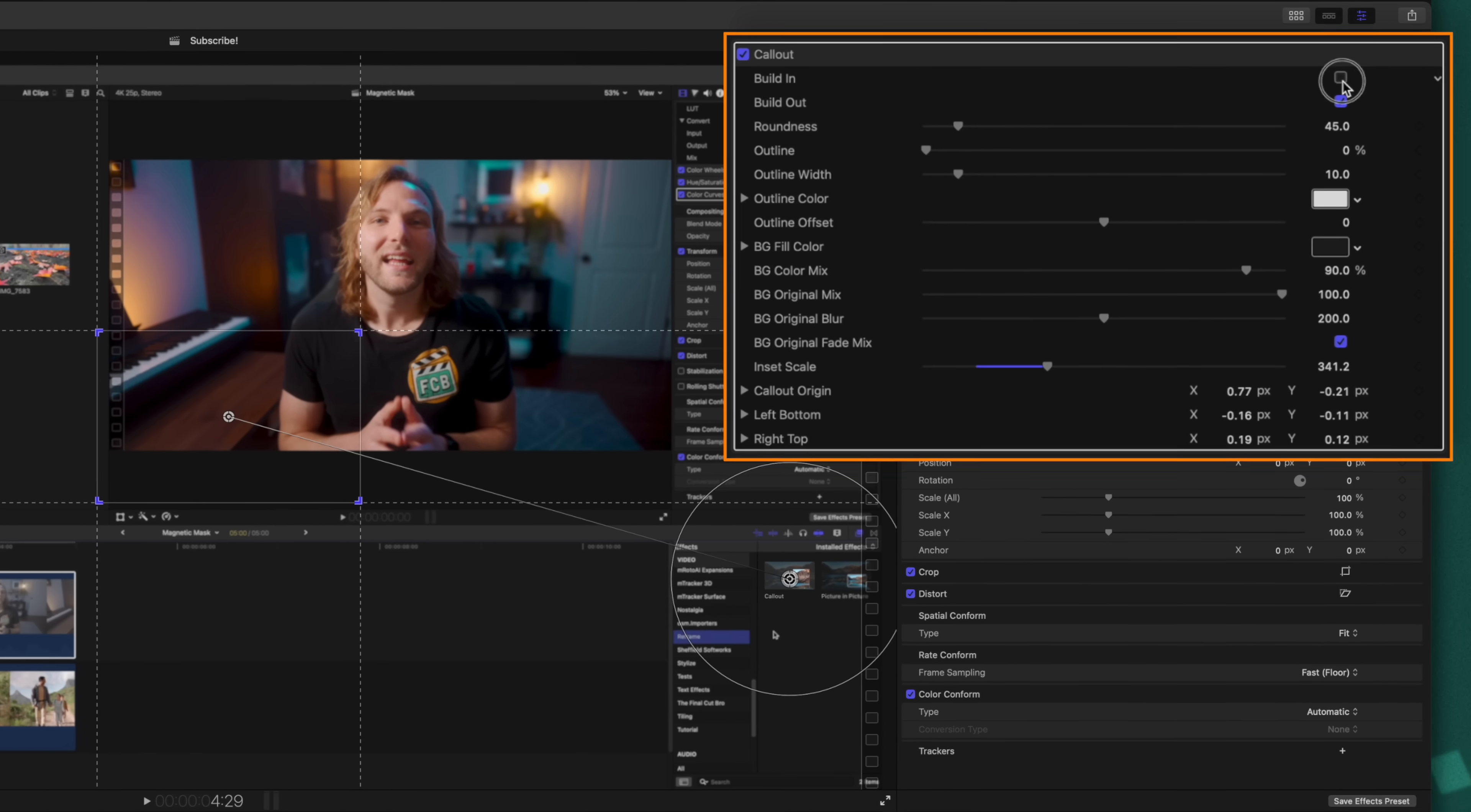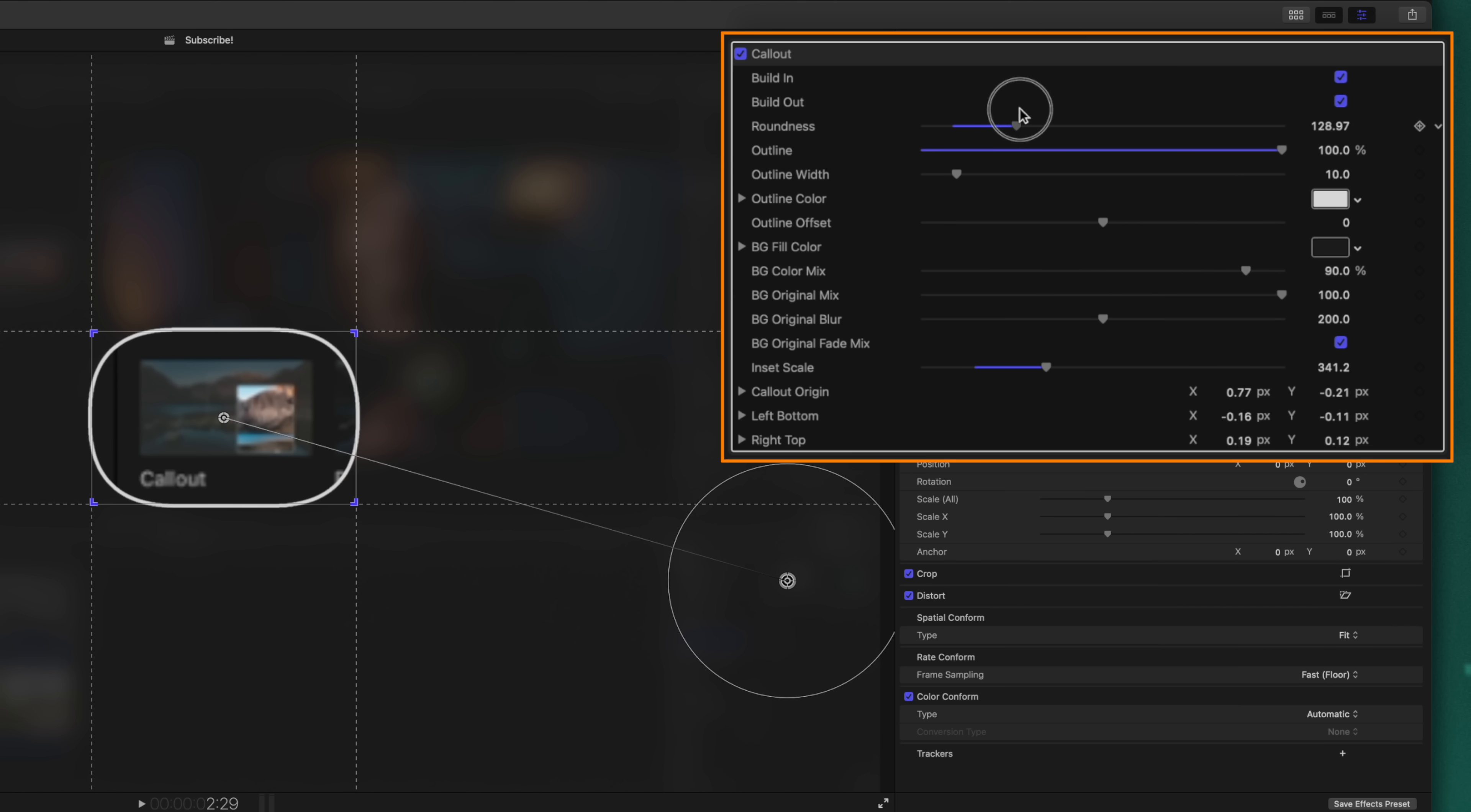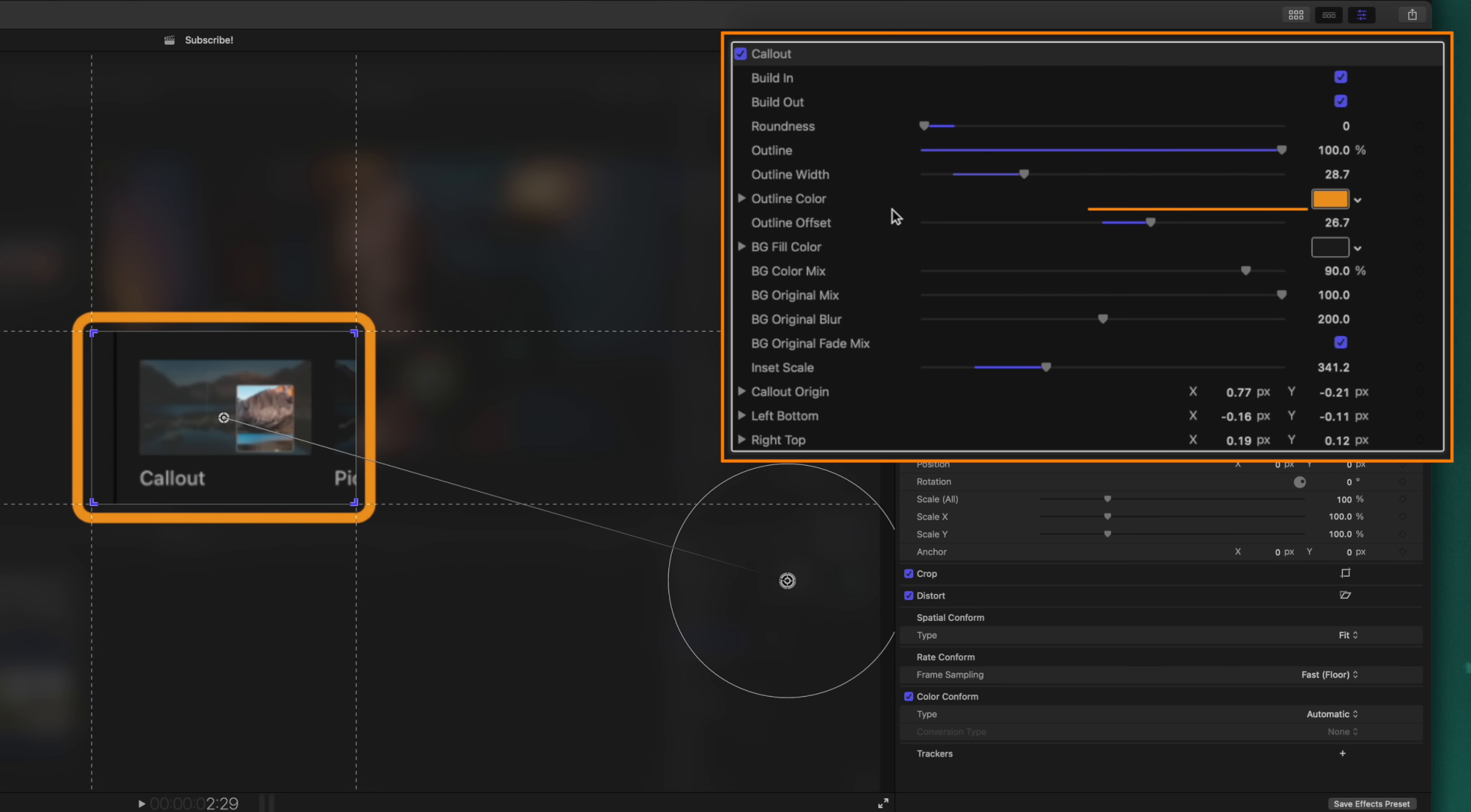I'm going to leave the build-in animation enabled. Some other settings we can take a look at are this roundness slider. Now it's going to be a little bit hard to see the roundness right now, so let's just introduce a nice outline. I'll drag that on up, and now you can see that if I take this roundness to zero, it's a perfect rectangle, but if we drag it all the way up, it gets much more oval-like. We can also adjust the width of that outline if we want to.